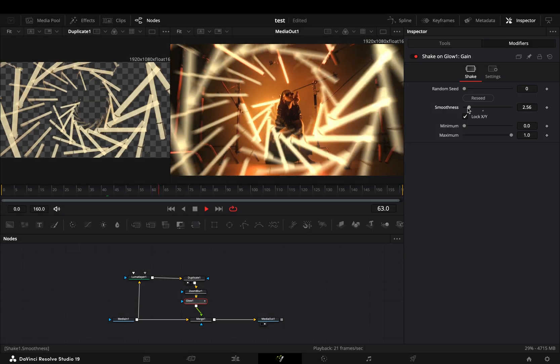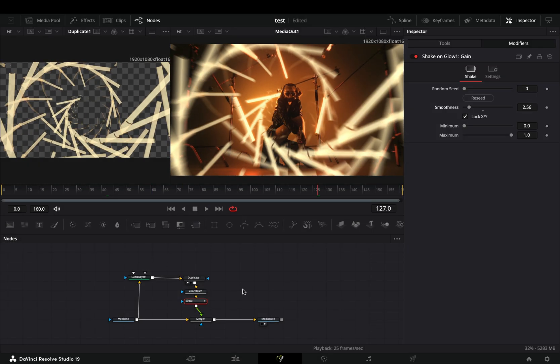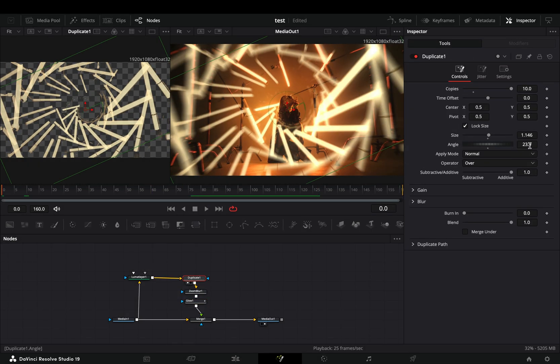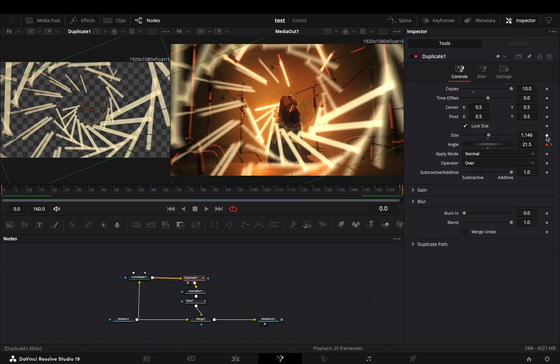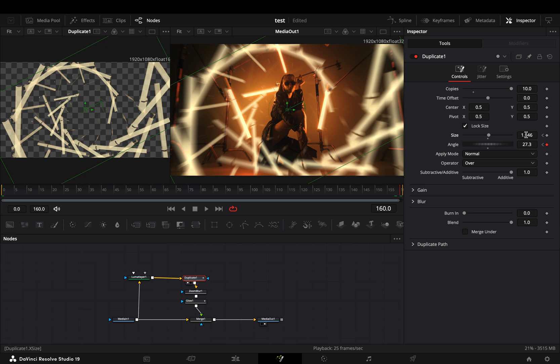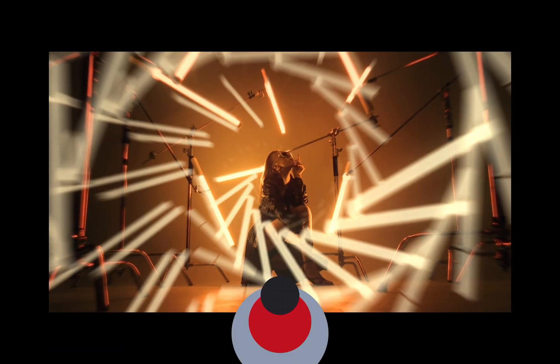If you want, you can go back to the duplicate node and slightly animate the angle slider and the size slider by Tony.